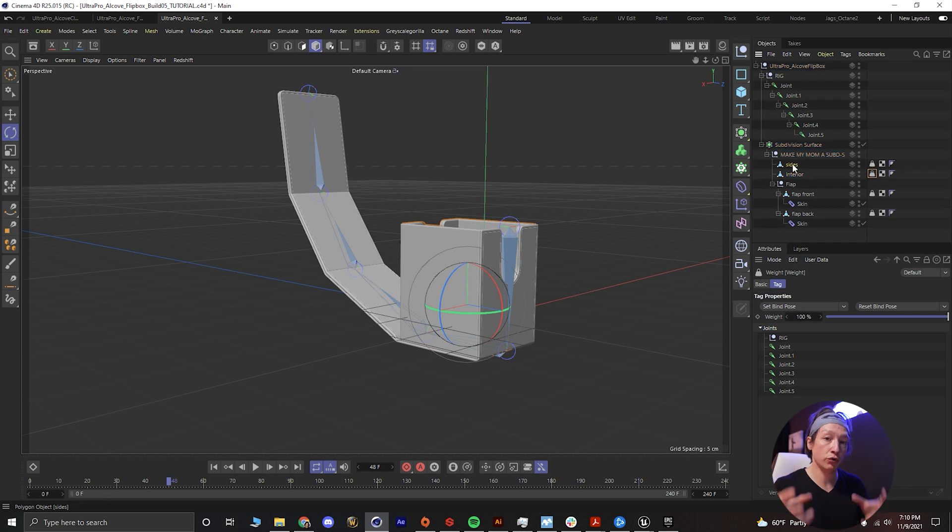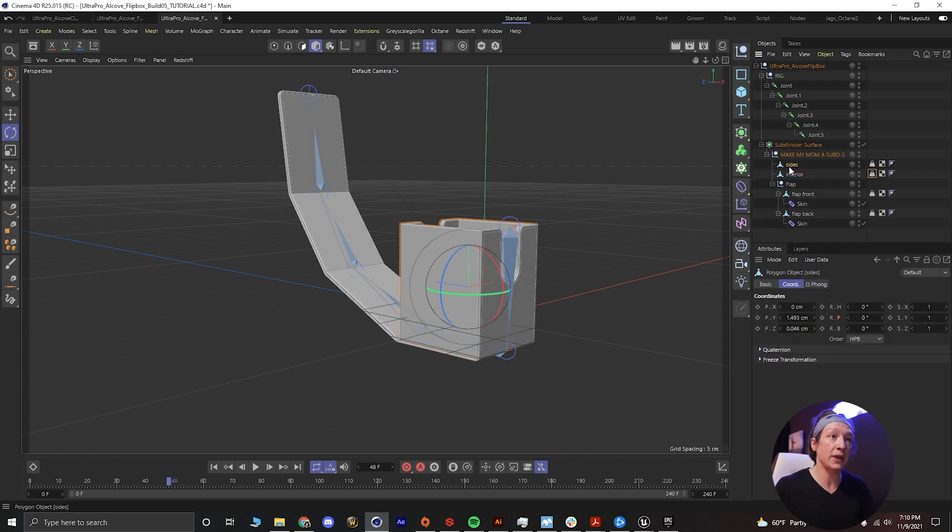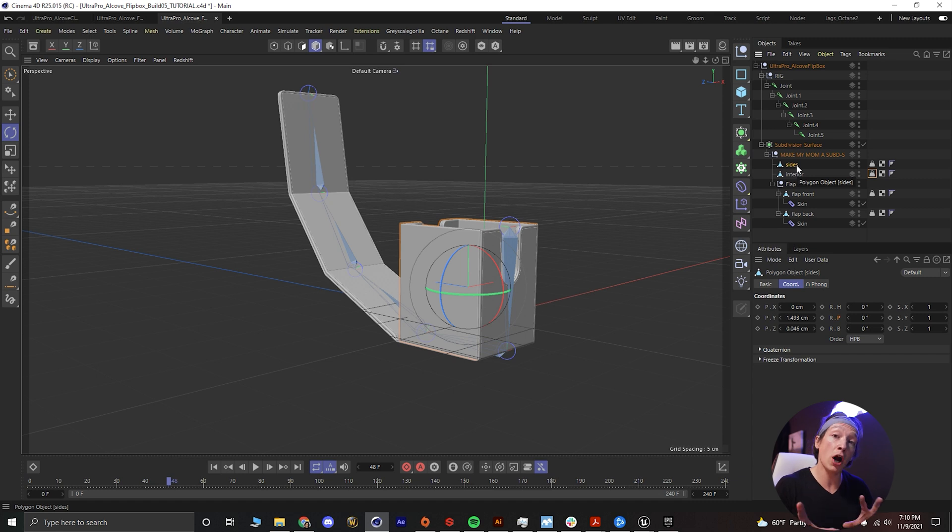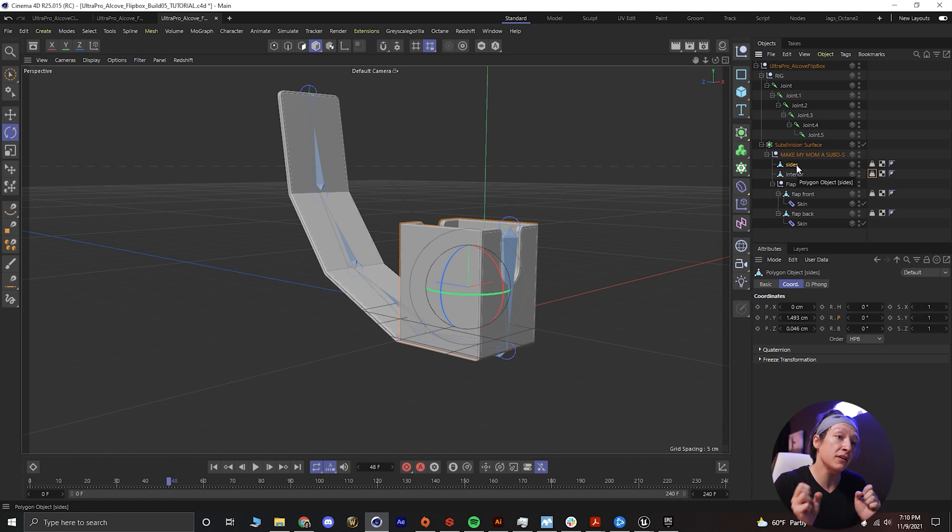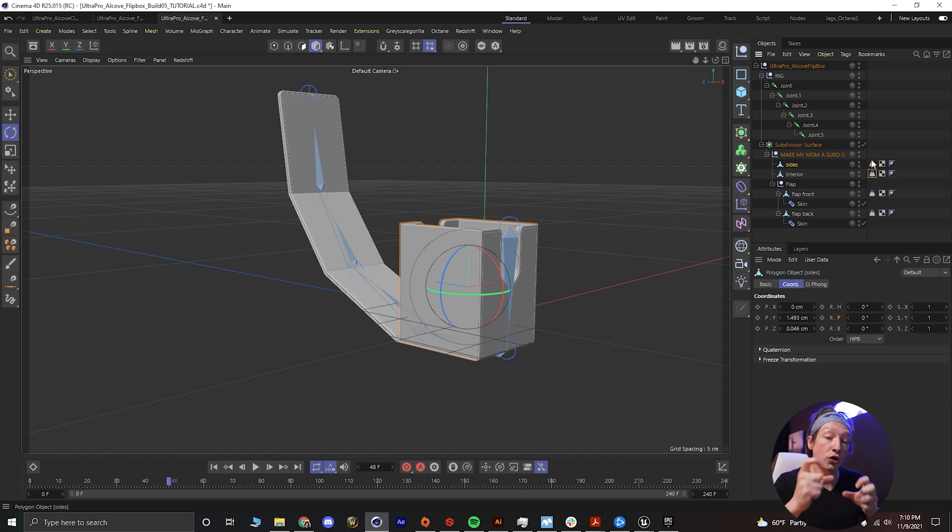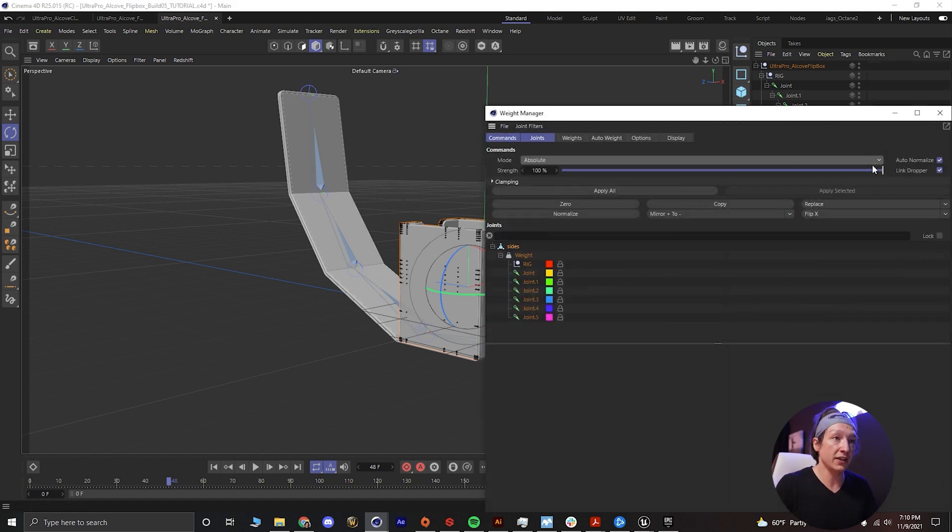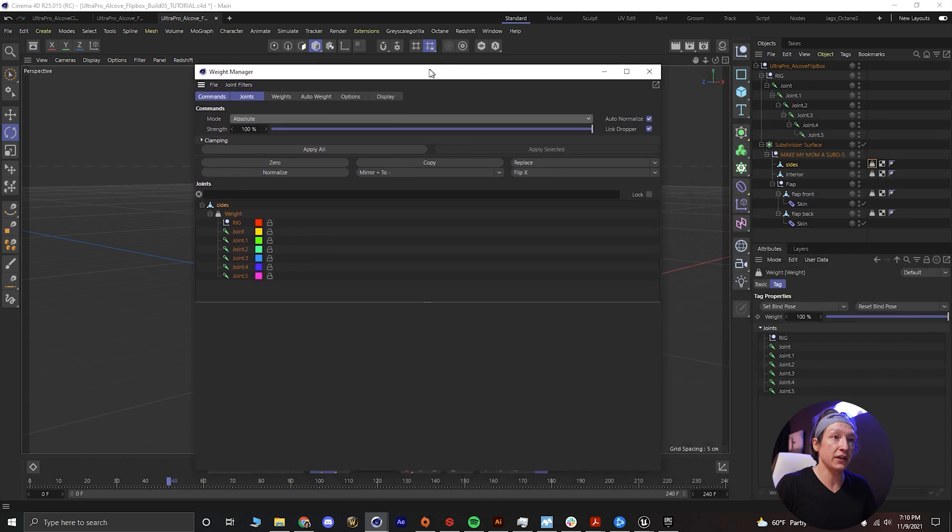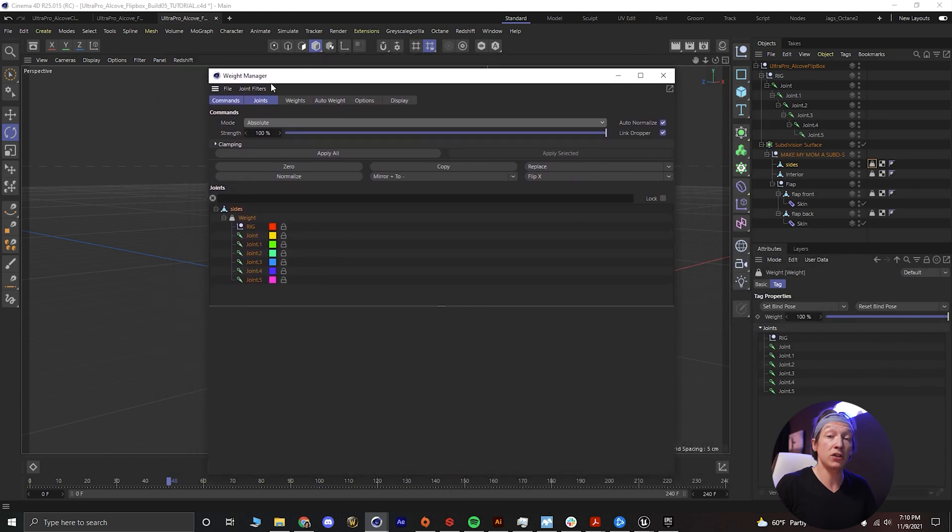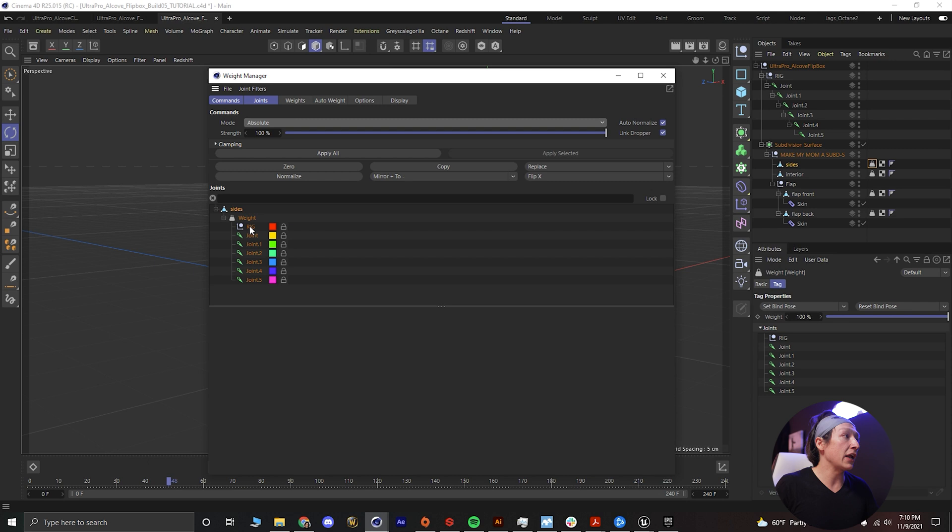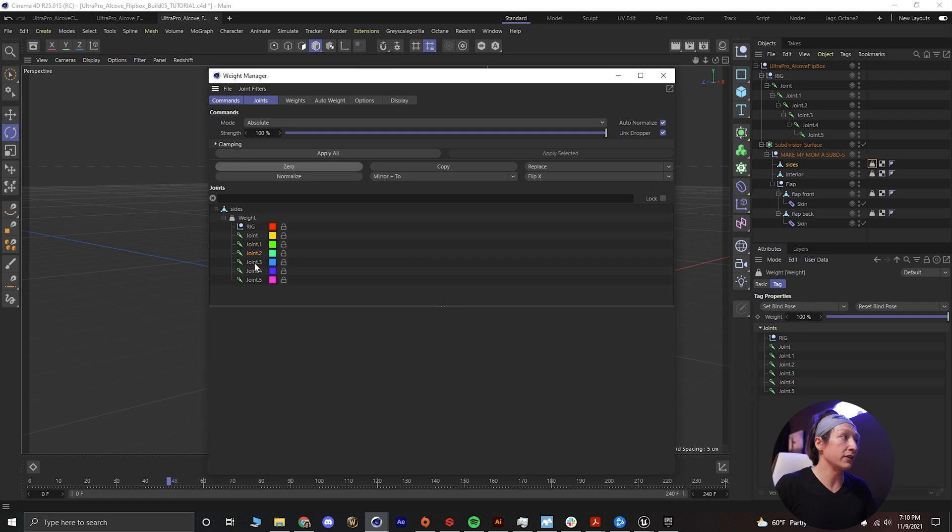So you might think, hey, why don't I just delete these weight tags? But then it won't consider all of the geometry when you bring it into Unreal. So what we have to do is first, we'll click on the sides object. So if you have any other object that does not need to be rigged but needs to be brought into Unreal, you need to make sure you select that. Then you're gonna shift click, shift double click on the weight tag and this window is gonna pop up. We're going to go through every single joint and we'll click rig and then zero.